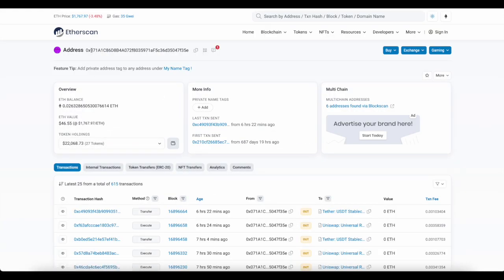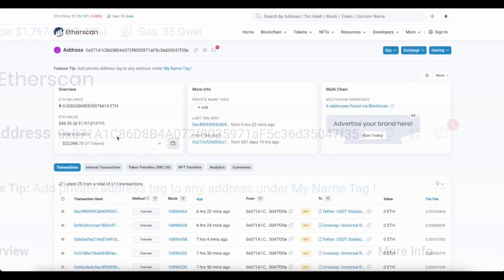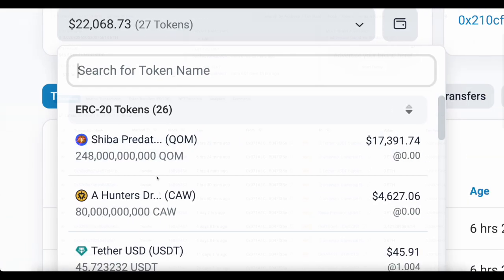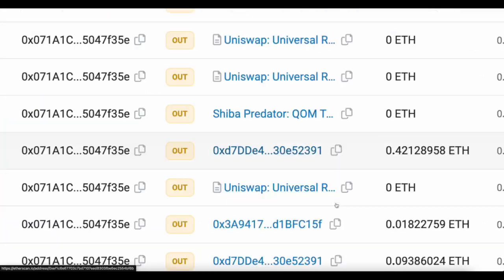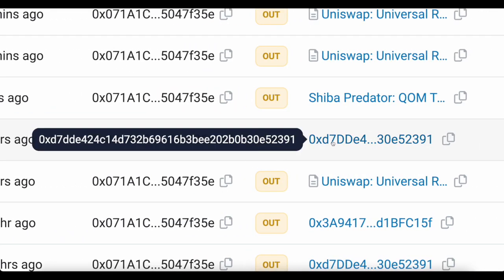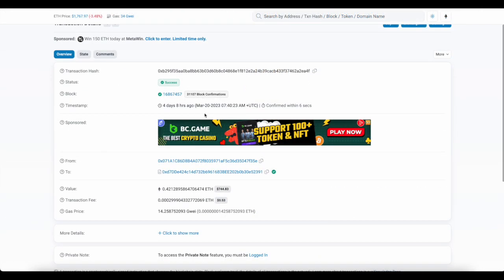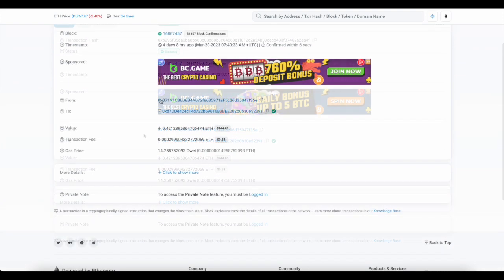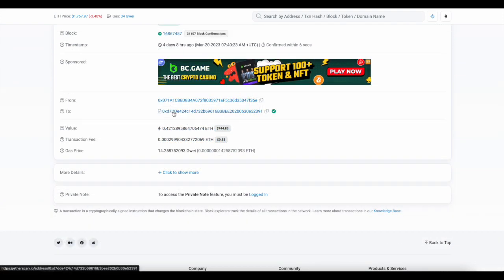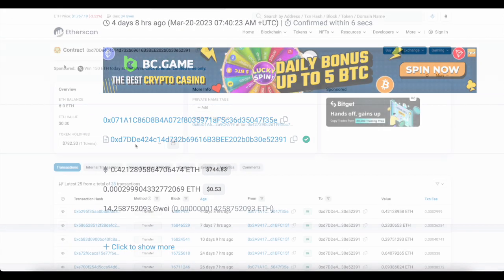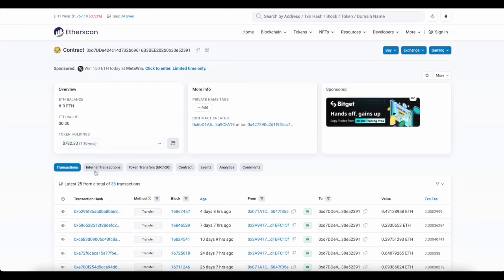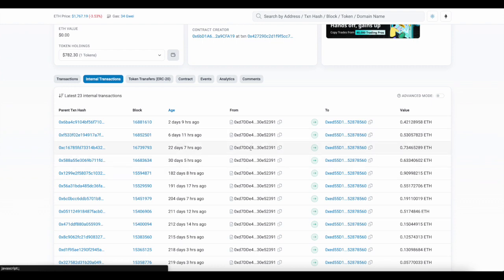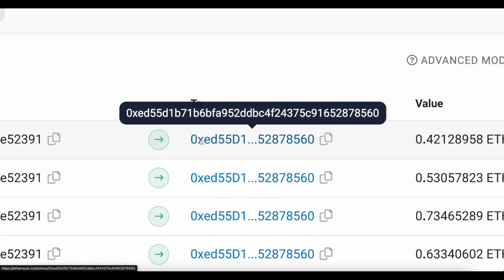When we look at the most recent transactions of this wallet, you can see it sent ETH out four days ago to this wallet address. When we look at that transaction, you can see it happened on March 20th of this year. This wallet sent 0.4 ETH to this contract address. When we click on that contract address, we can go to the internal transactions. You can see every time it receives ETH from this contract address, it sends it to this wallet. When we track this wallet 0xed55, you can see that this is a Shib whale.